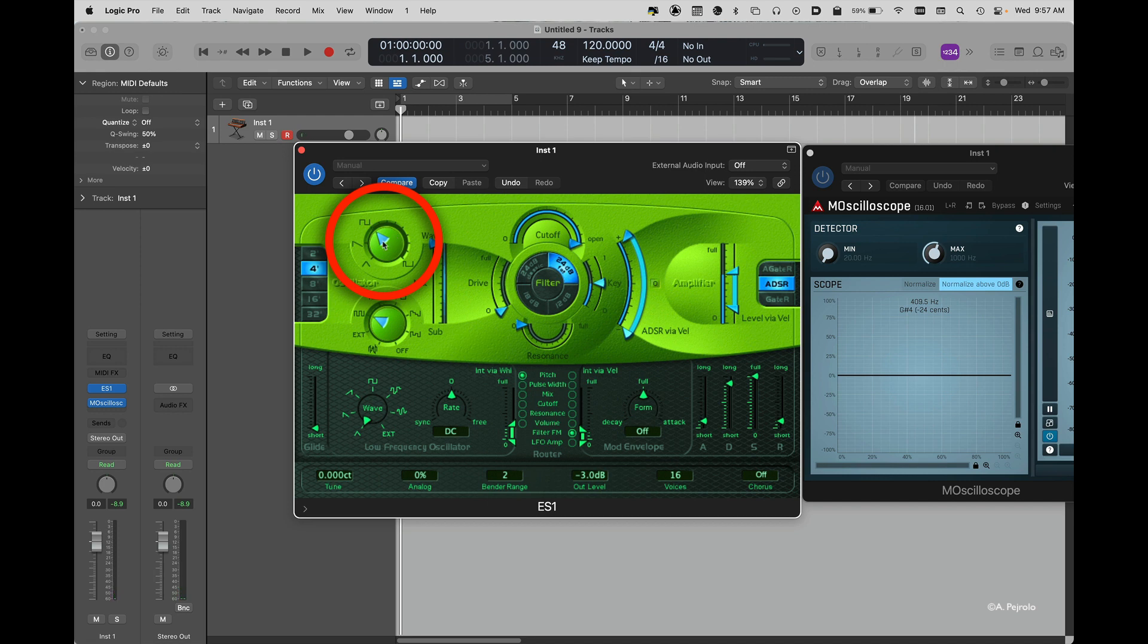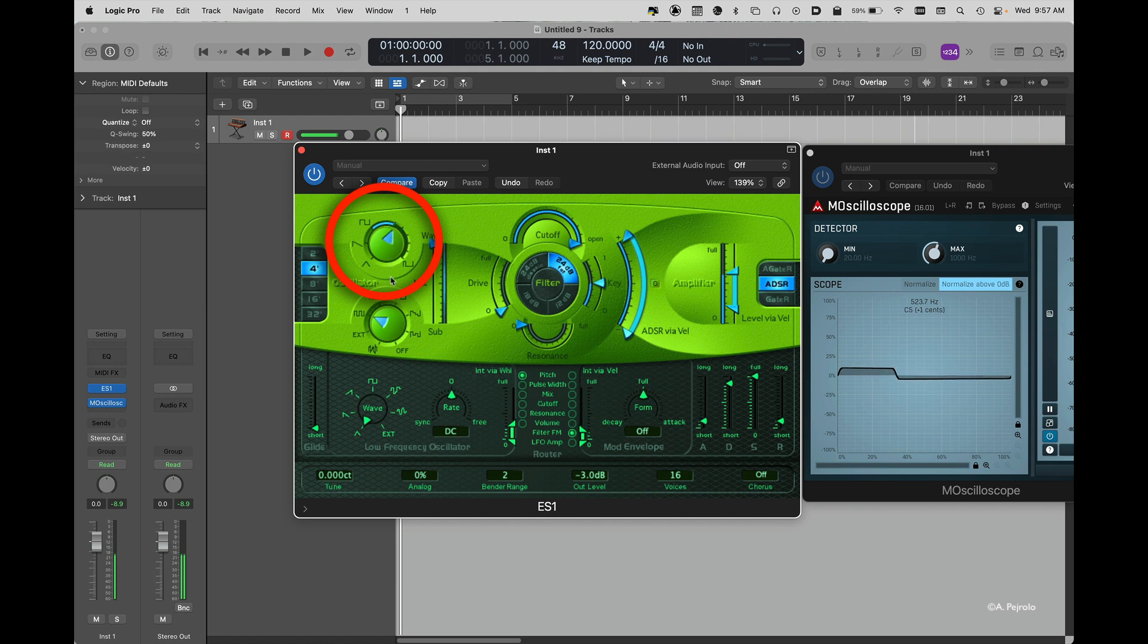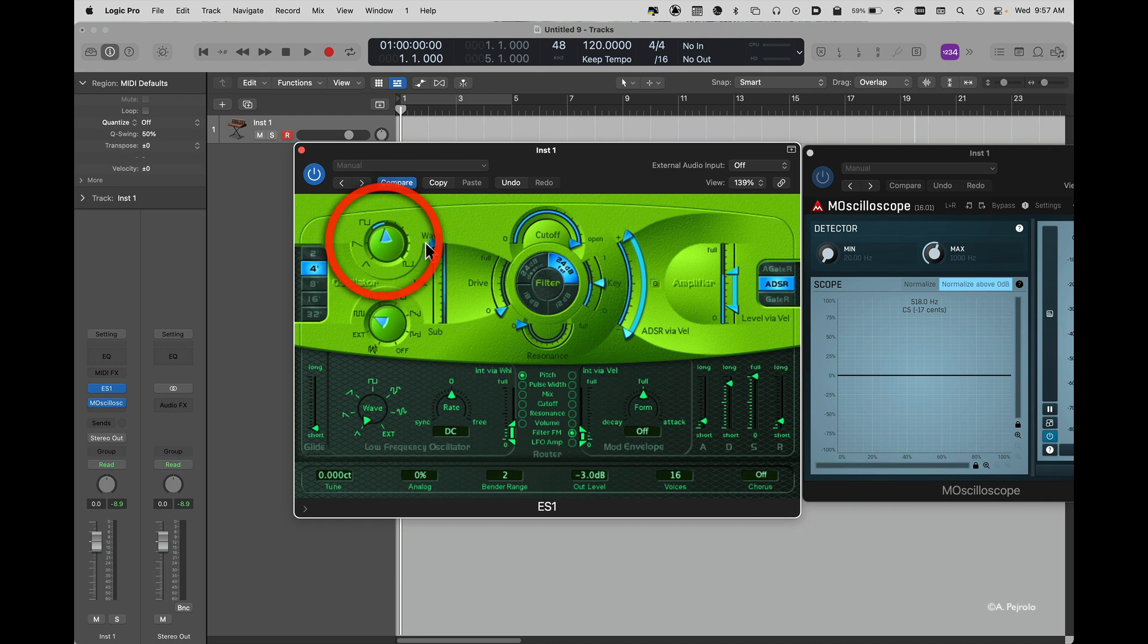The square wave can be morphed into a pulse width modulation wave. So as you can see, I have access to some really good basic geometrically shaped waveforms right from the top oscillator.